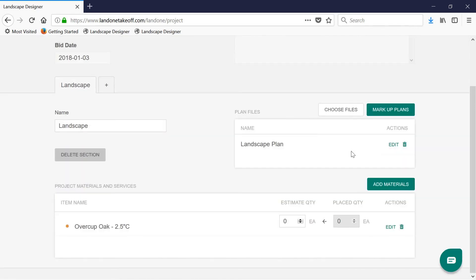This software also supports multi-page PDFs. When you upload those PDFs, each page will be automatically separated for you here in the plan files location.